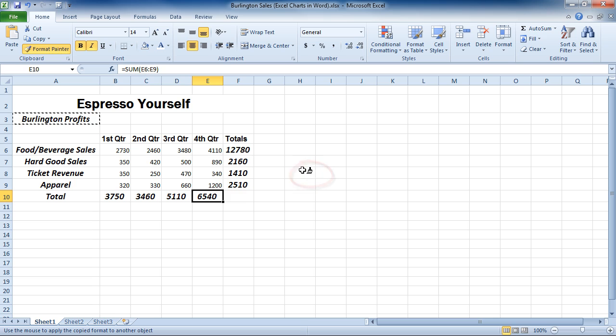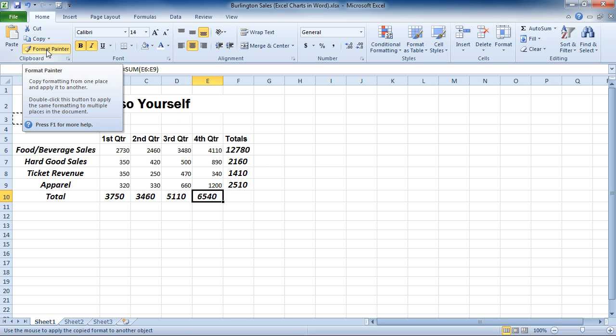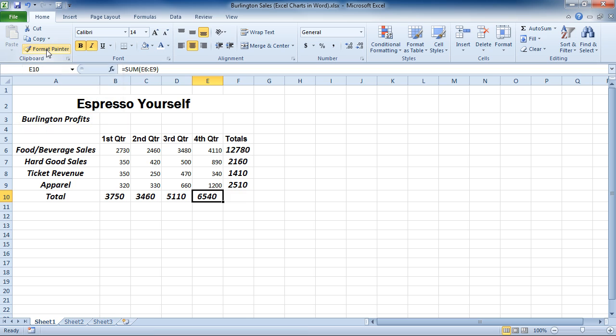So to turn off the Format Painter, I will just come up to my Home tab, hover over the Format Painter, and turn it off. And that's how we can use the Format Painter in Microsoft Excel 2010.